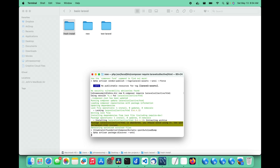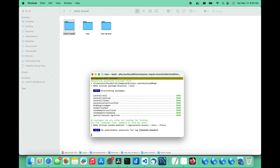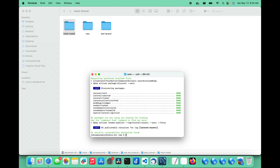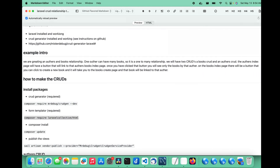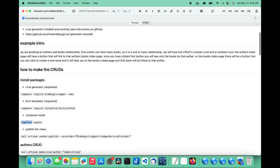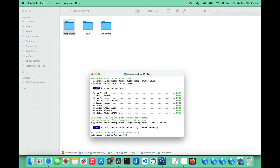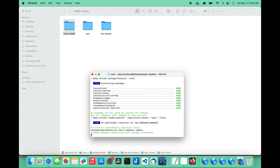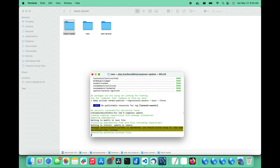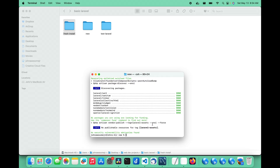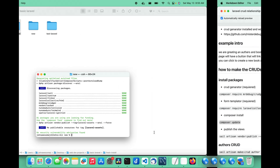Now that those are both installed, we can go ahead and do a composer update just to make sure everything is good with composer. All the packages that composer needs to install are installed, and it looks like it's done.